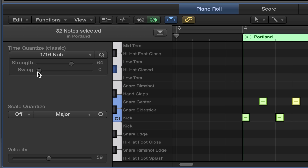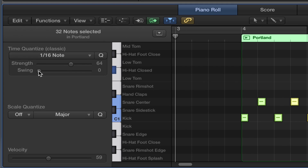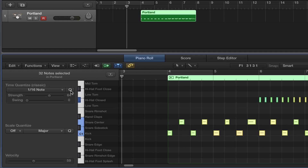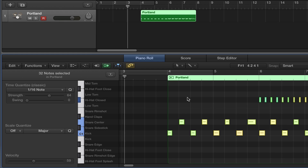You can also add a swing amount if you want to add a little bit of a shuffle to it. And then we press Q, and these notes ever so slightly moved around.